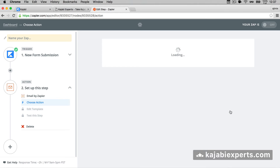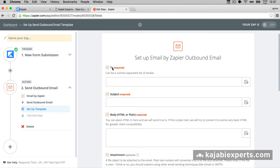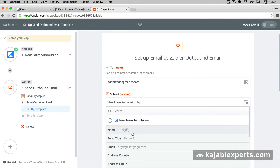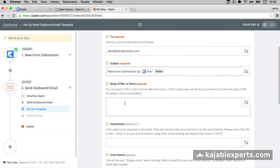Select Email by Zapier, hit save and continue, and now we fill in the email details. For 'To,' I'm going to send the email to myself. The subject is going to be 'New form submission by' followed by the name field — we can add dynamic fields here, so the subject will say 'New form submission by' and then whoever submitted the form.